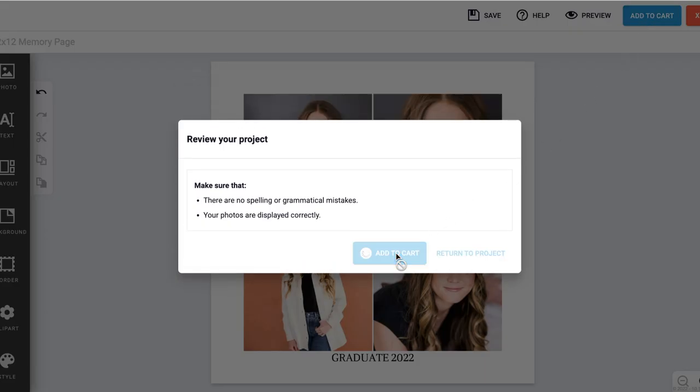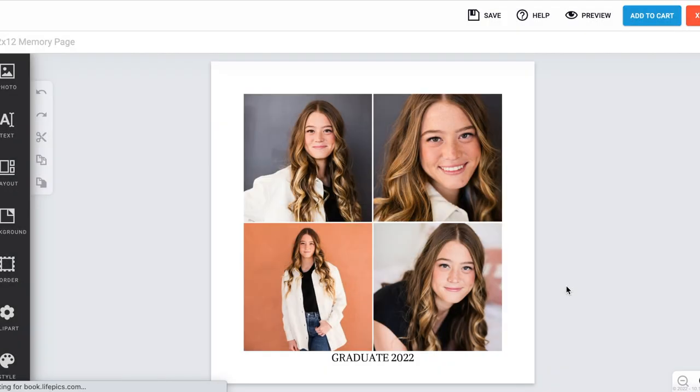And that's how to make a 12 by 12 memory page collage on prosigniprints.com. Thanks!